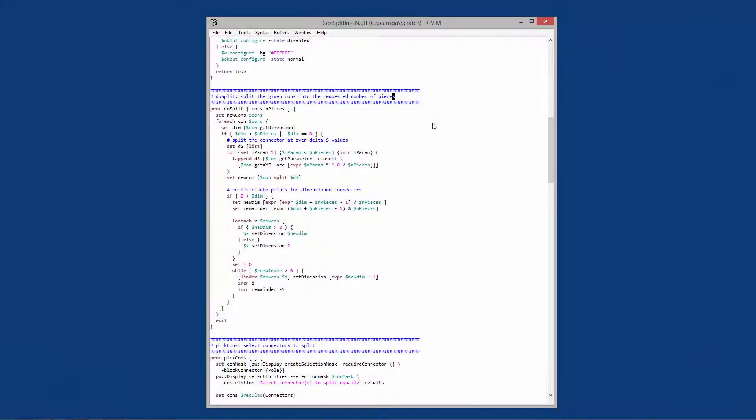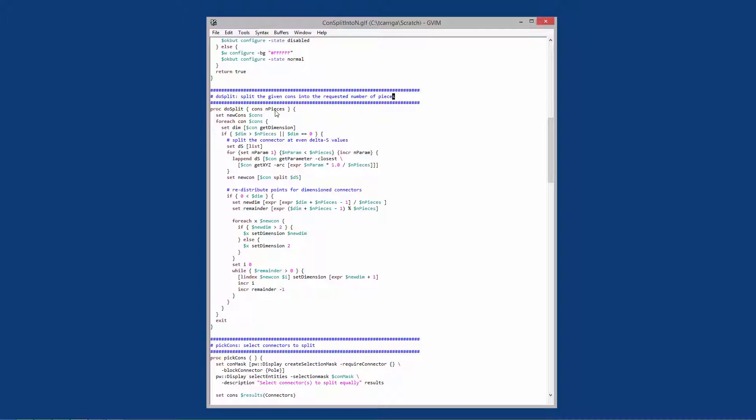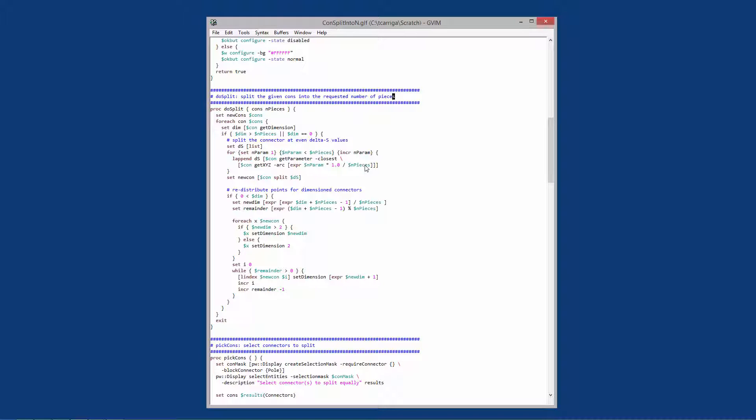Taking a look at the script, there's one main procedure called do split. It takes a list of connectors and then the number of pieces that the connector should be split into. It's going to start by getting the dimension or the number of grid points on each connector. It's then going to take the number of pieces that you want to break the connector into and determine the arc length of each split location and then call the split command for each connector to actually split each connector that was brought into this procedure.